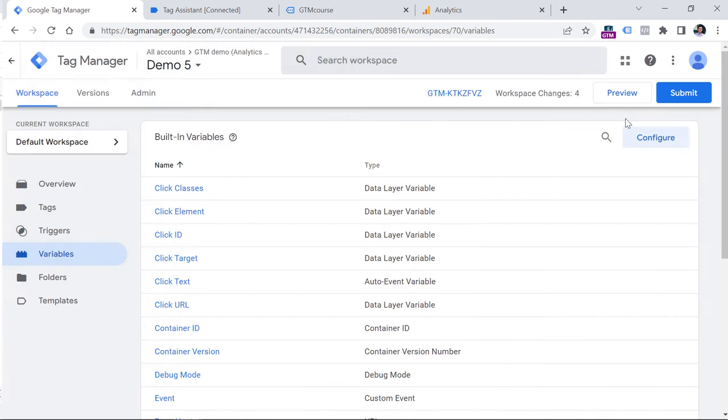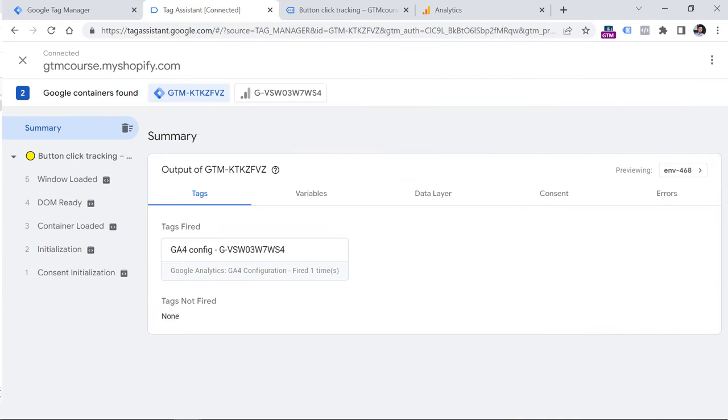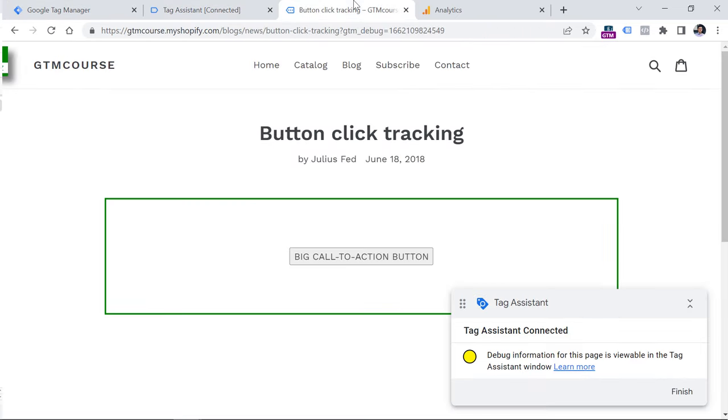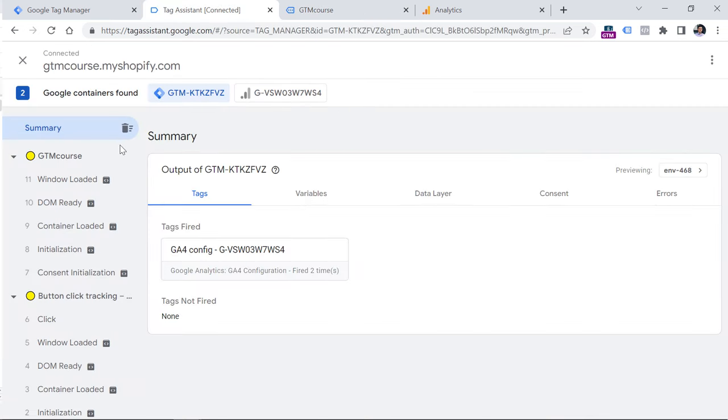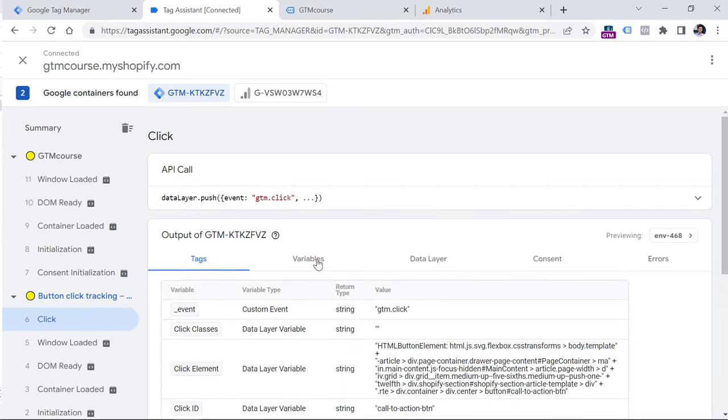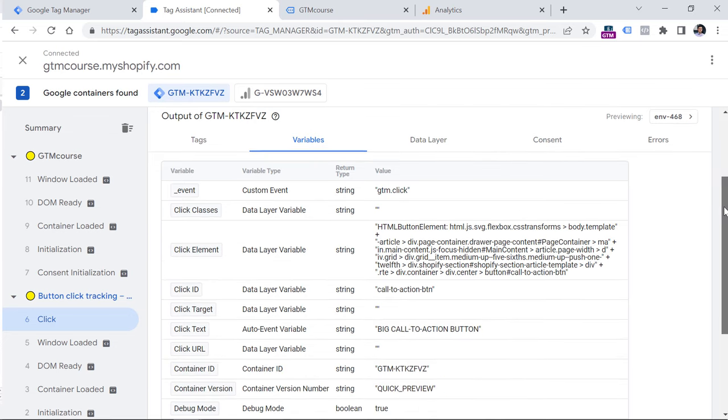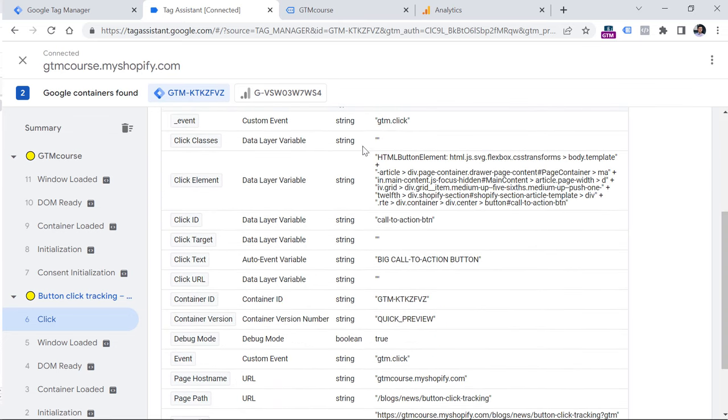Now when you do that, click preview again to refresh the preview mode. Click continue, go back to the website and click the button once again. Now I will go back to the preview mode. And here I see the click event right here, I can click it, I can go to variables.